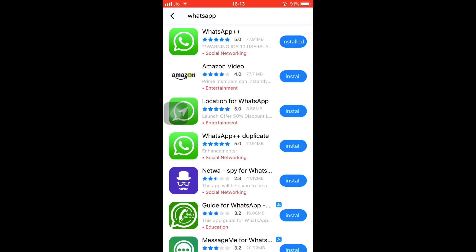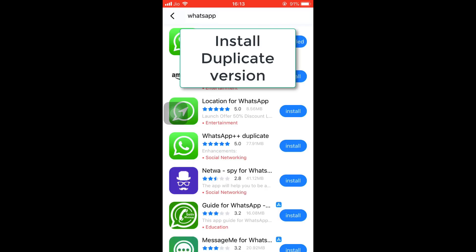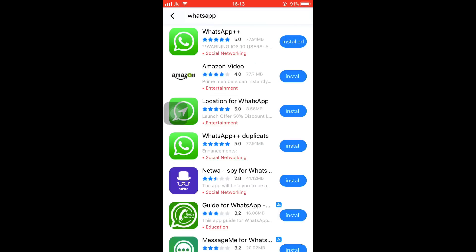We don't need to install this WhatsApp Plus Plus one because it will replace the original one. So we need to install this fourth one, WhatsApp Plus Plus Duplicate. Basically, it's a duplicate one so it will enable us to use two WhatsApp on our devices.